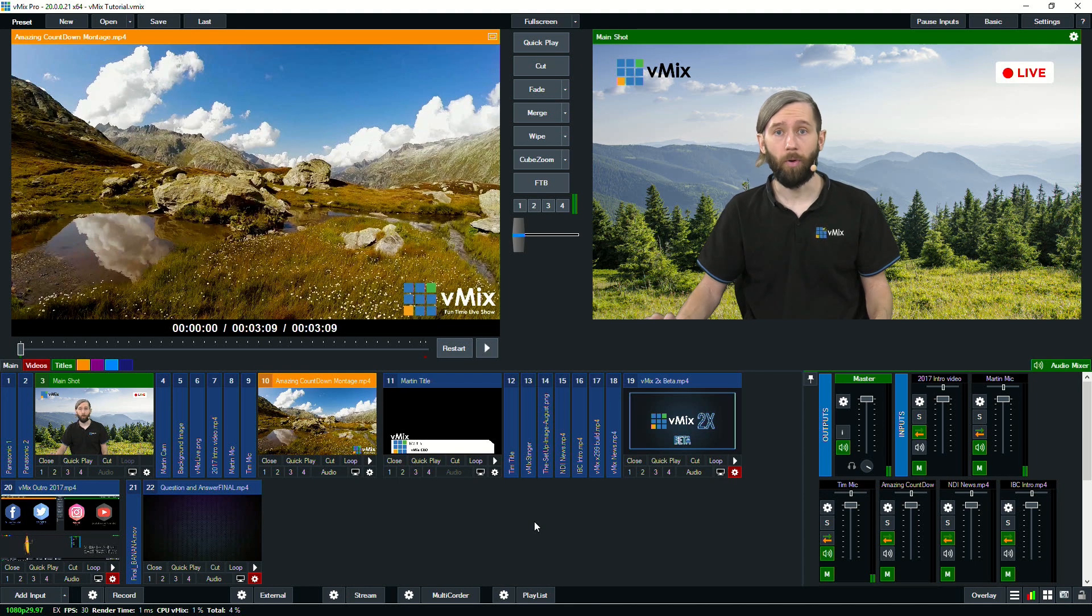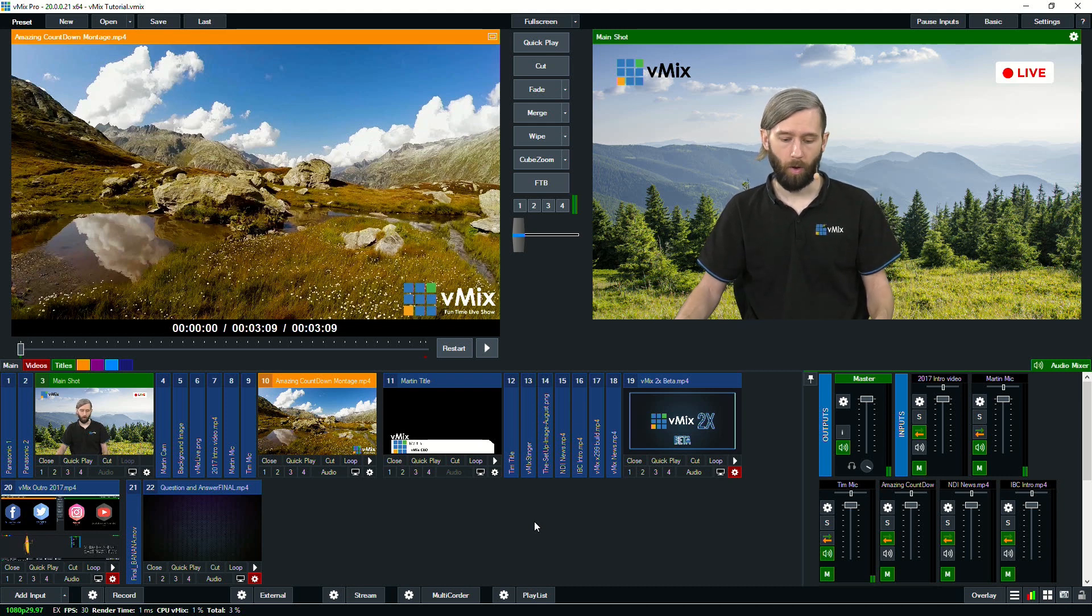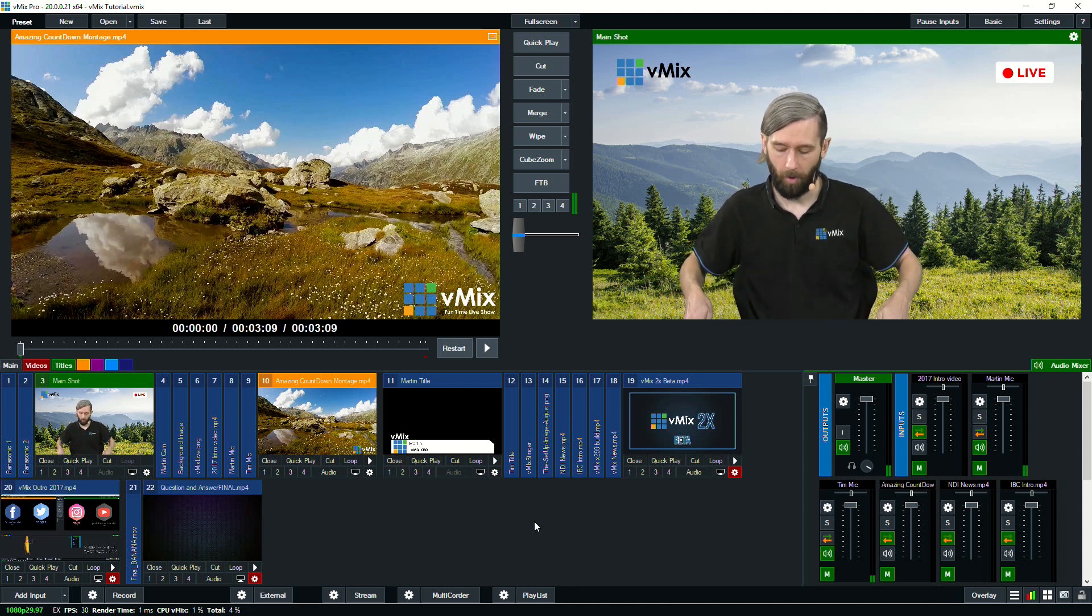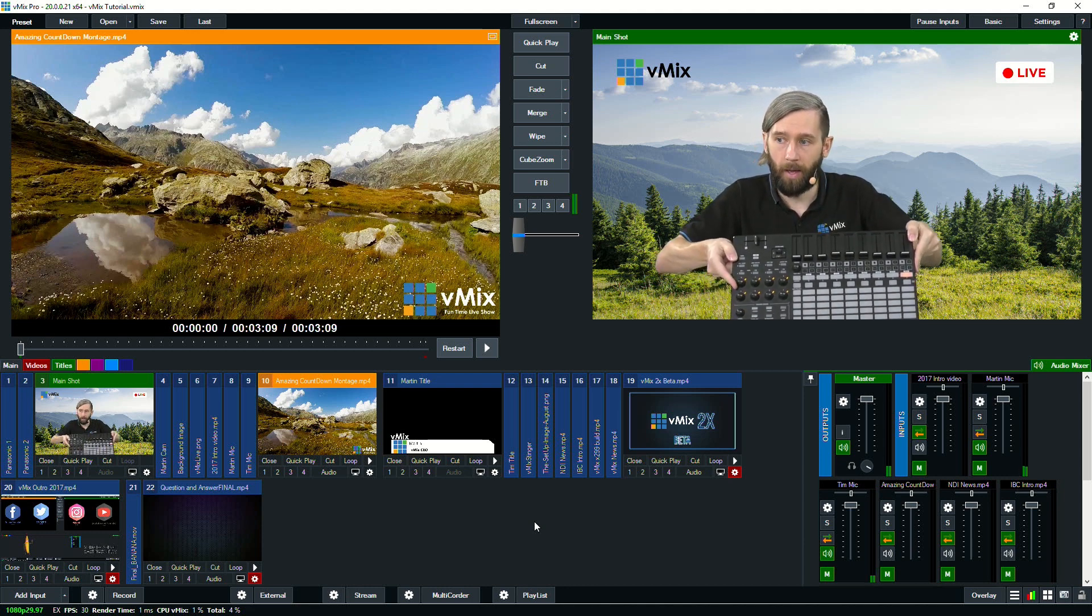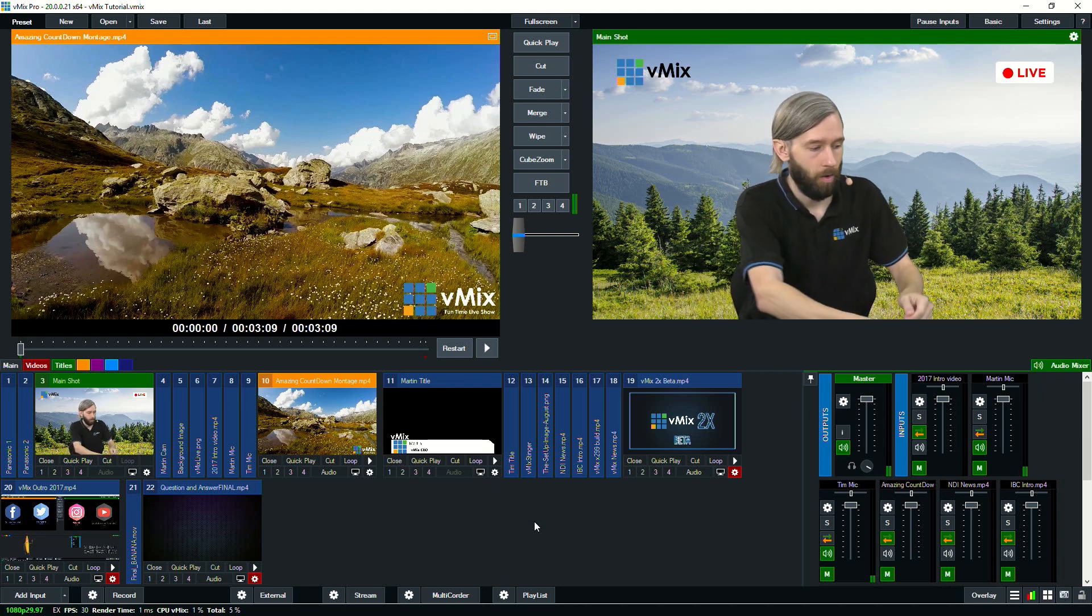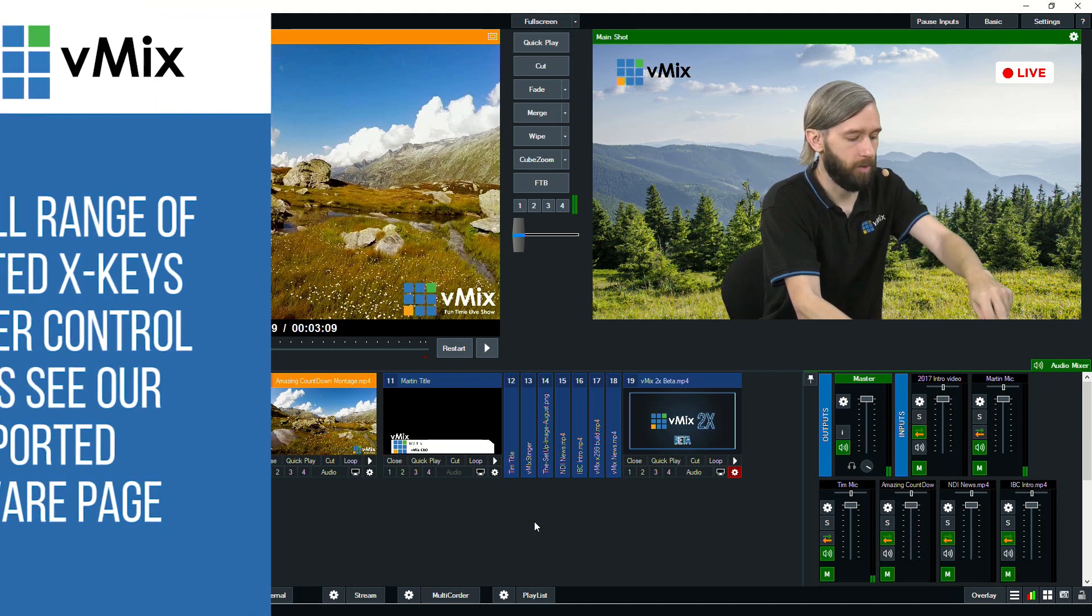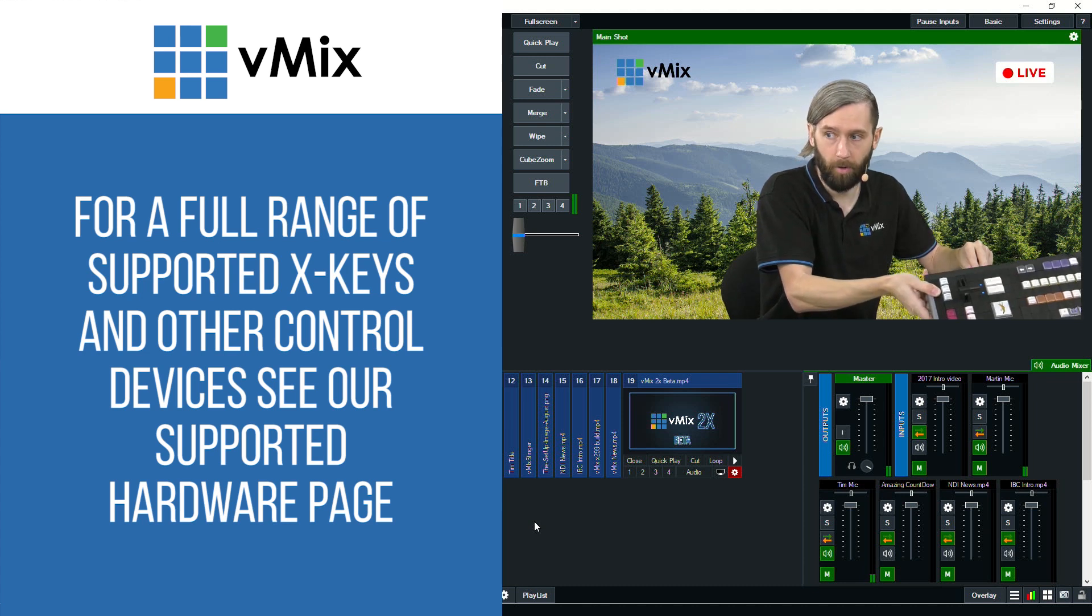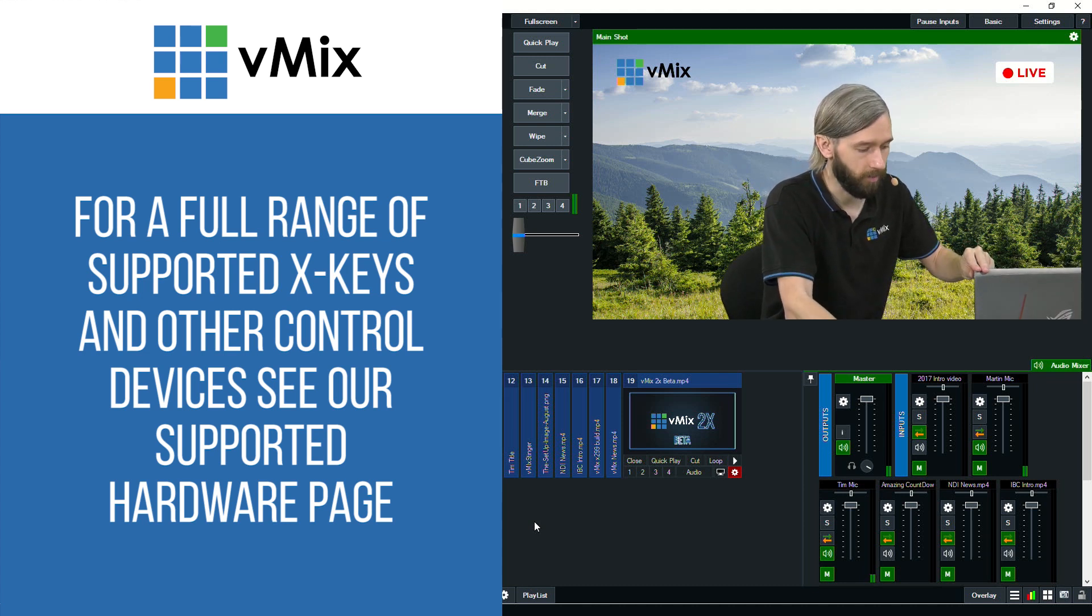Now one of the most important things about vMix is the ability to create shortcuts. I can set up shortcuts on my keyboard here, I can use a MIDI device. So any MIDI capable device that can plug in via USB, you can use that in vMix. Or any X-keys controller pretty much. We cover pretty much all of the X-keys controllers as well.